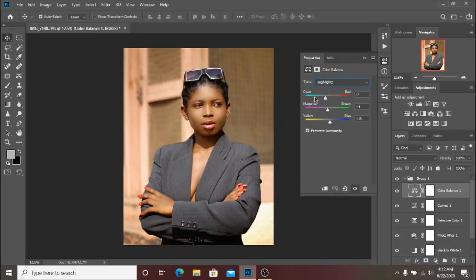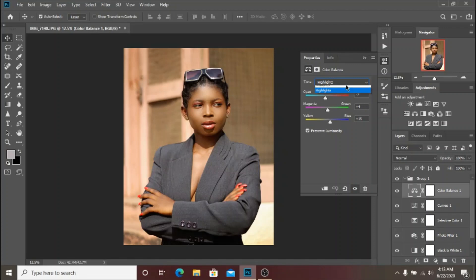Let's move down to the Midtones. As you can see this was what I did with the Midtones too.